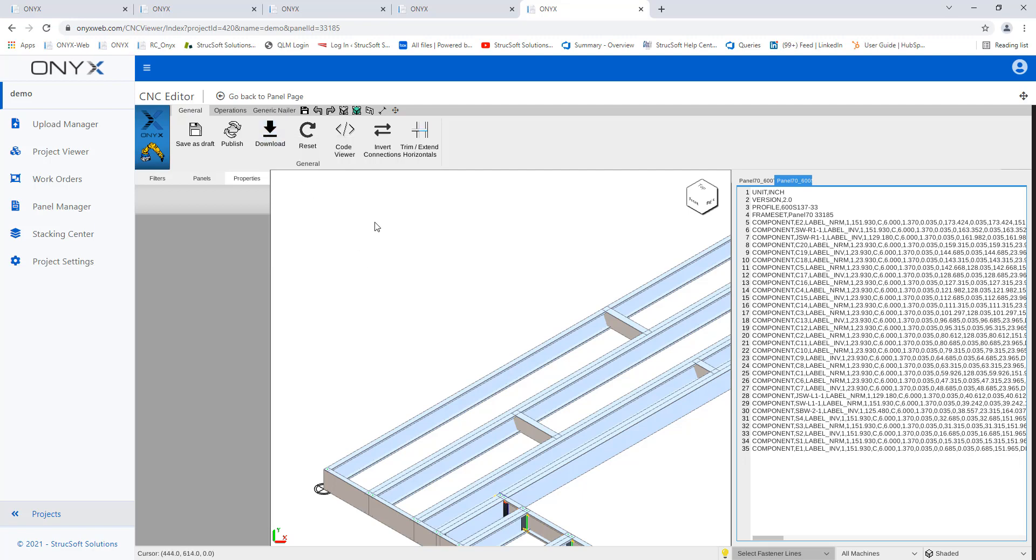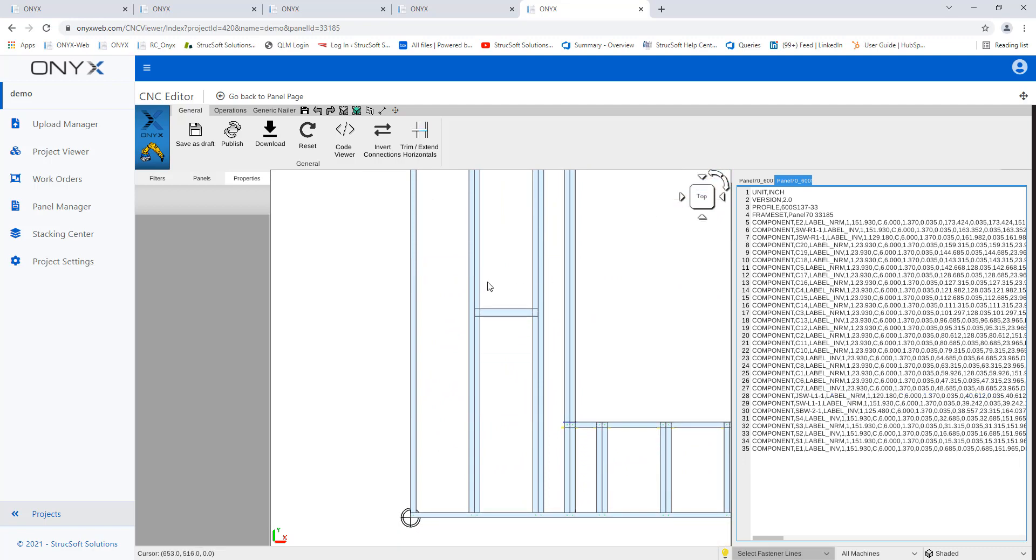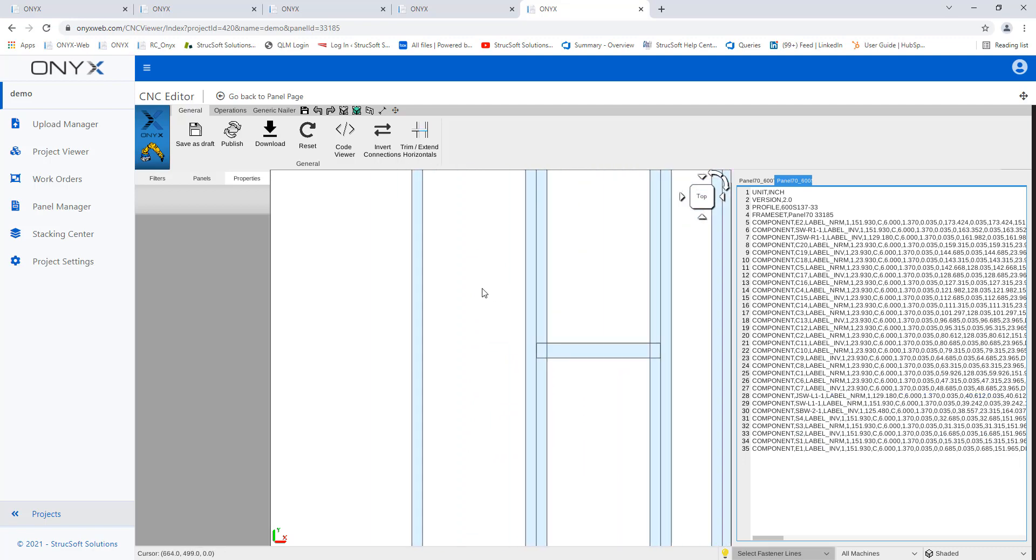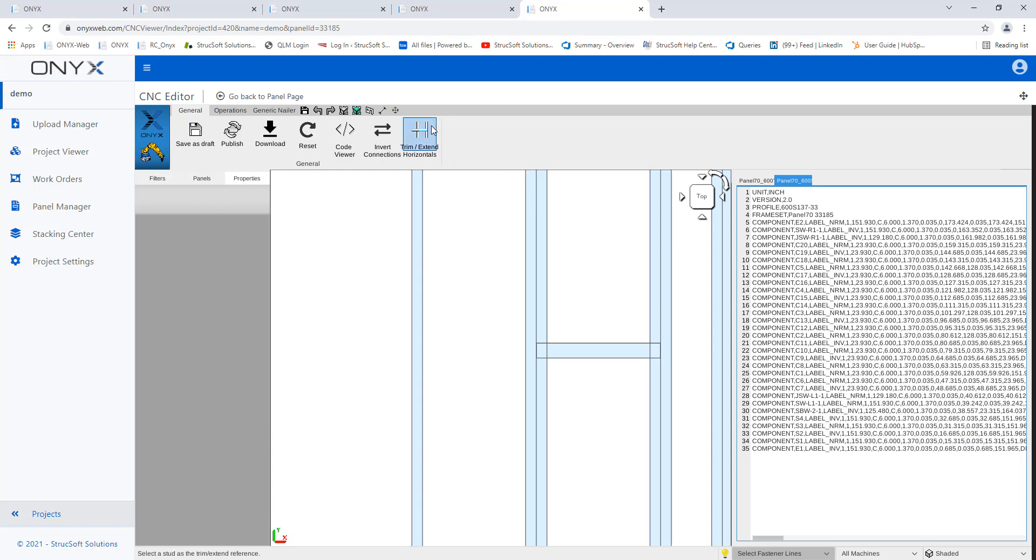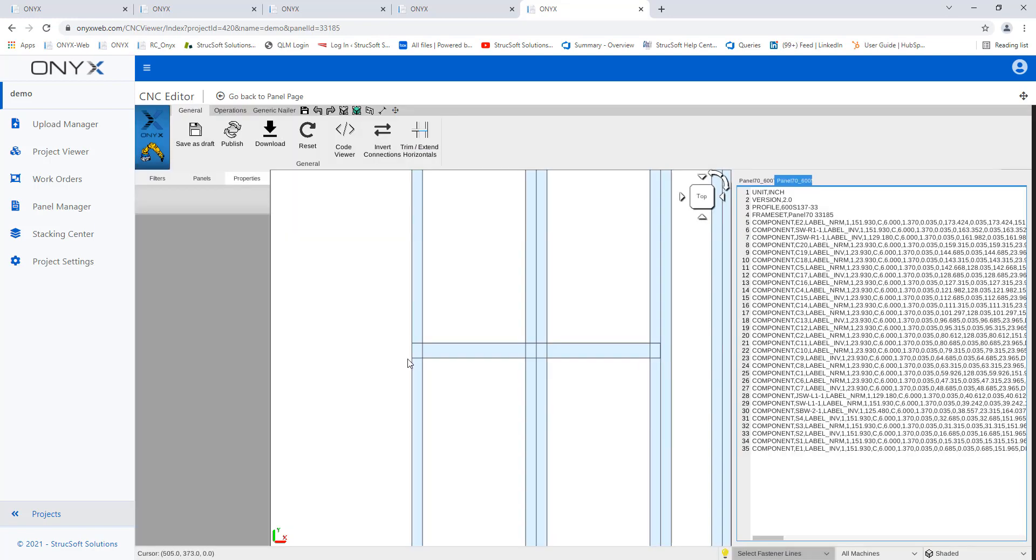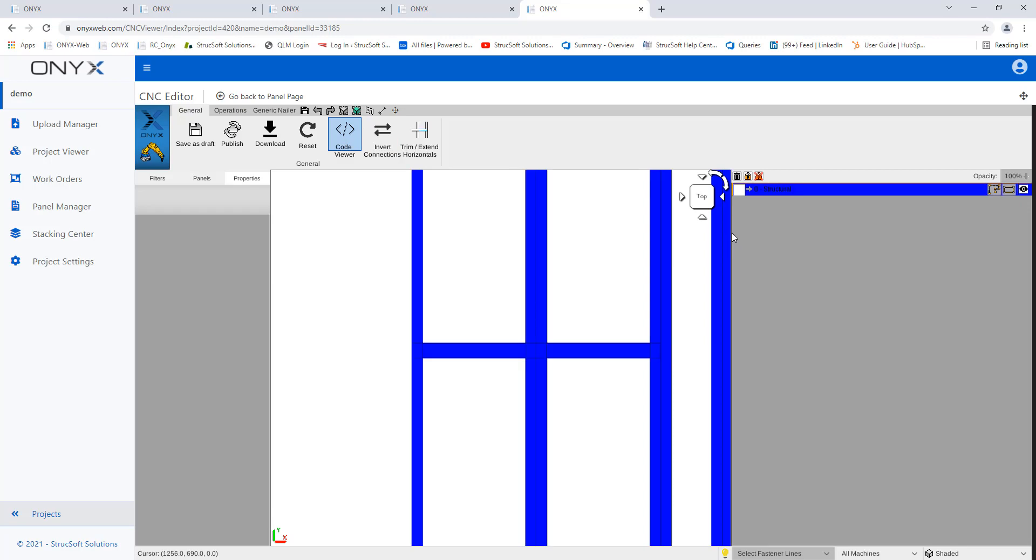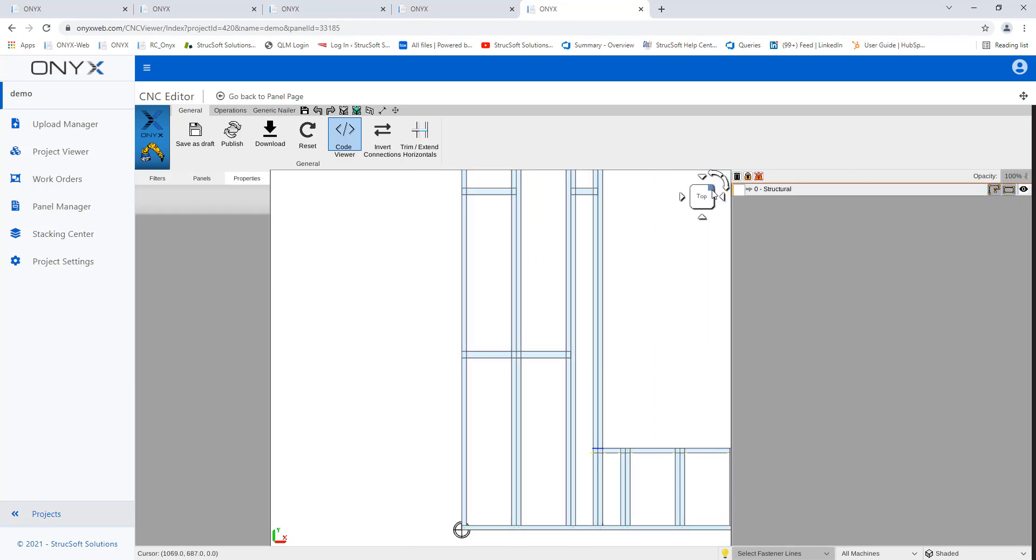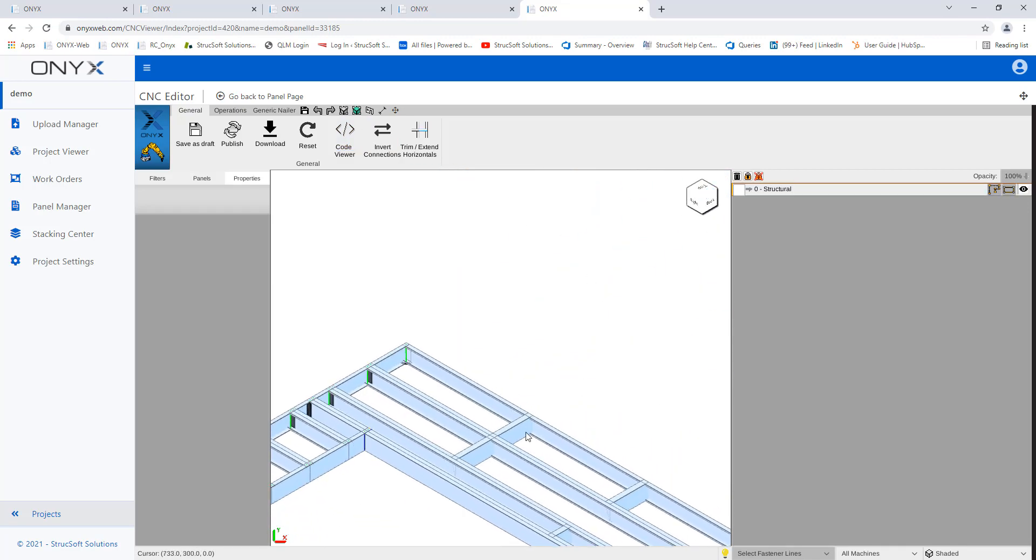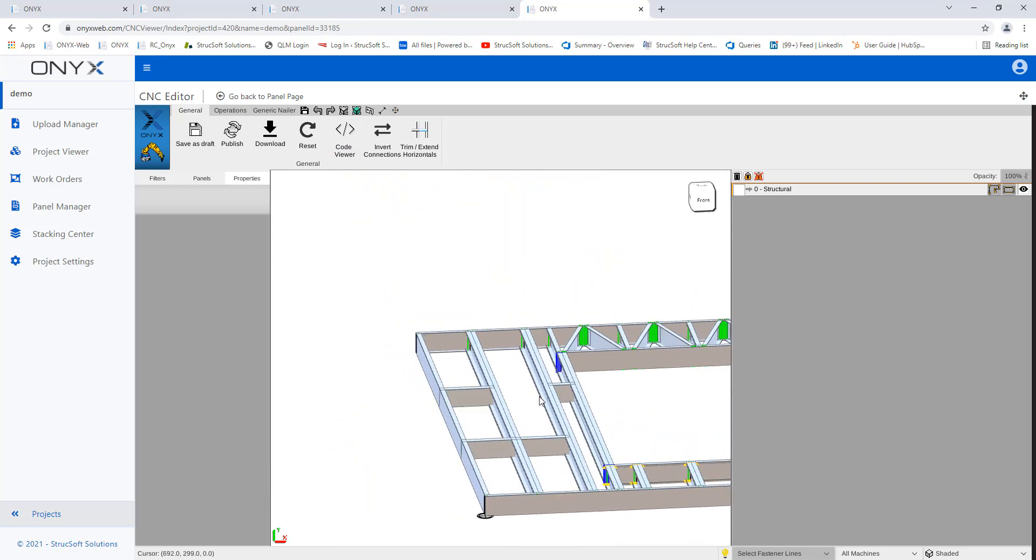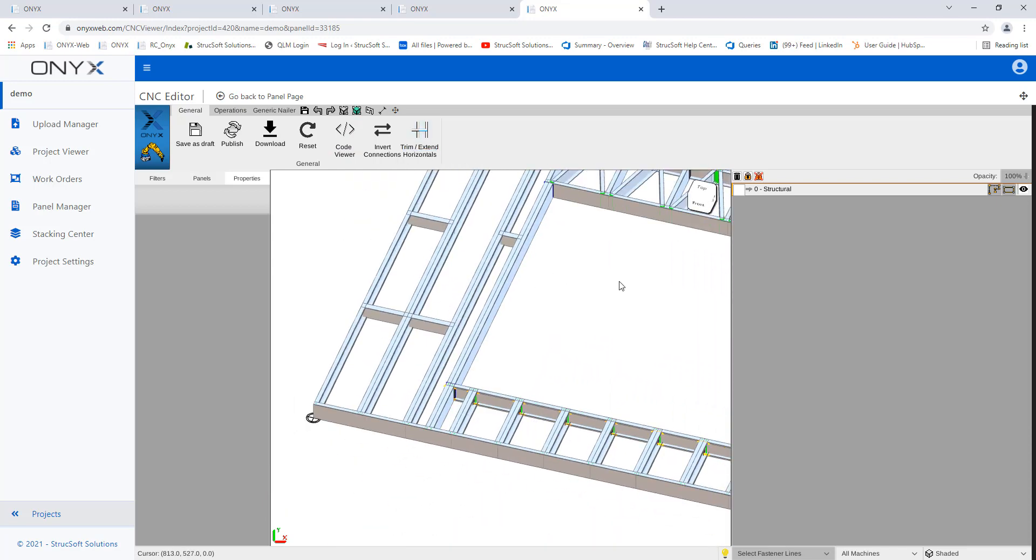Another thing that we can look at here, this is a little bit more specific to the machine that I'm currently using, but we have something here called trim and extend horizontals. So if I activate this tool, I can pick my end stud, pick my horizontal member, and it's actually going to extend it. Let me just close the code viewer here. So I'm able to extend or trim some horizontal members using this tool right here.